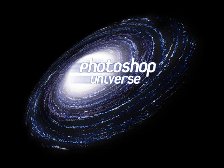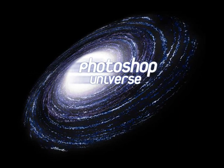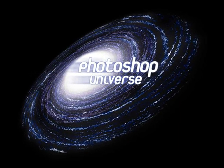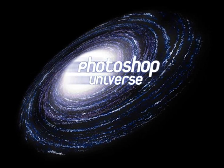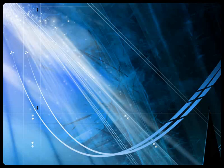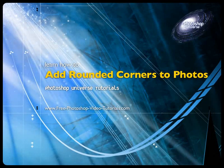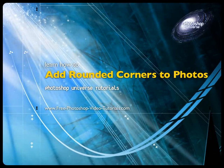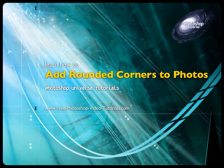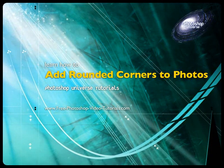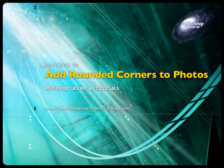This video and hundreds more like it available on free photoshopvideotutorials.com. In this video we're going to learn how to quickly and easily add a rounded corner to a photo.